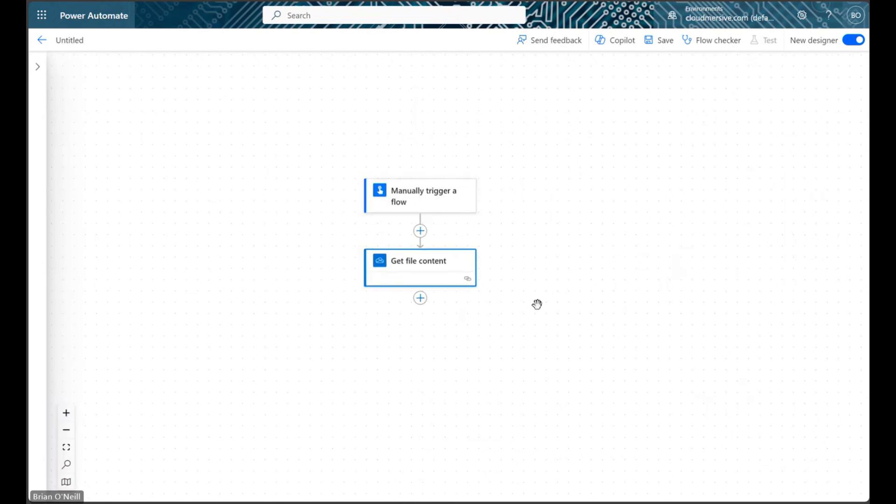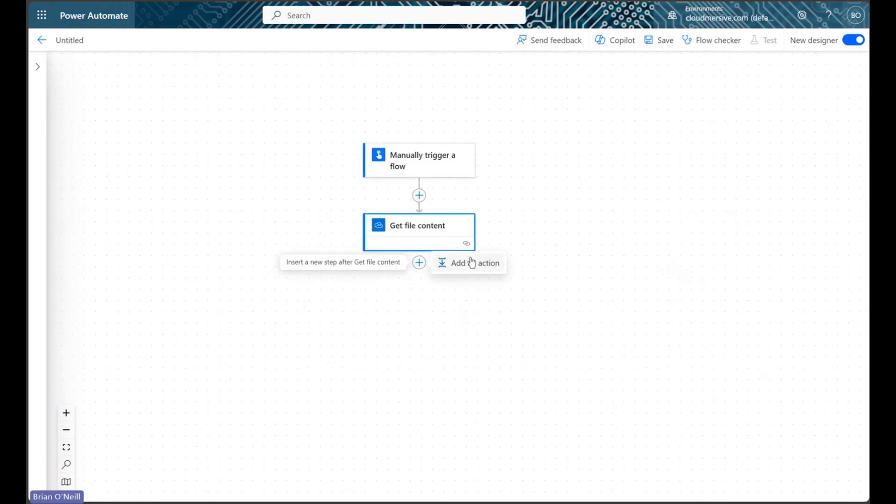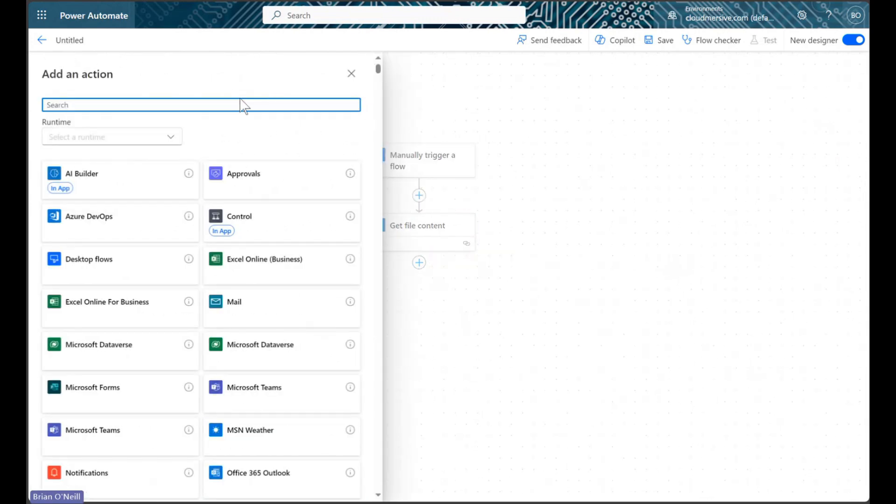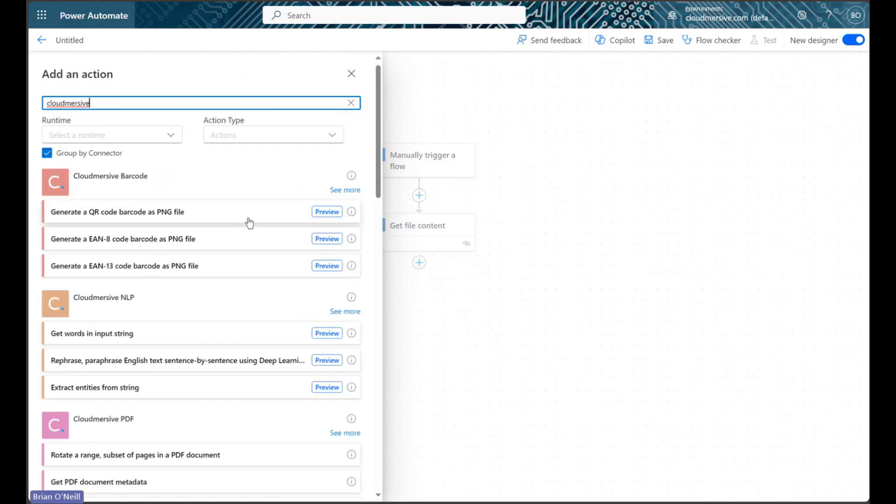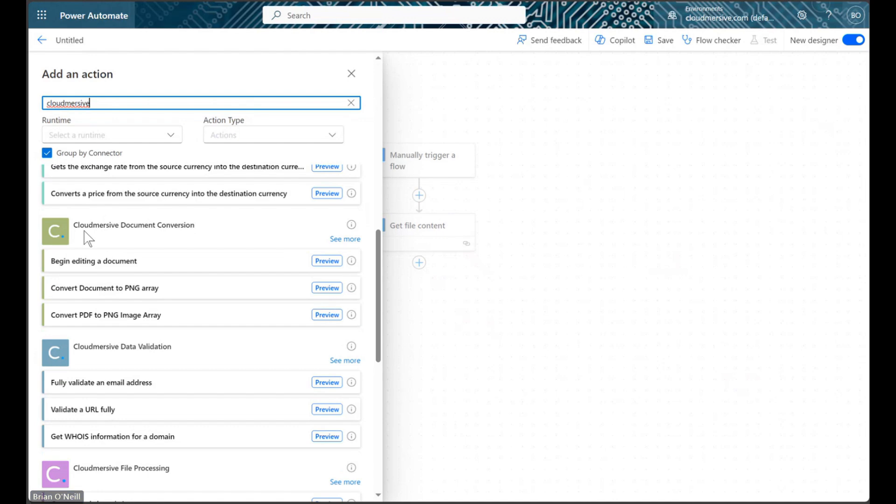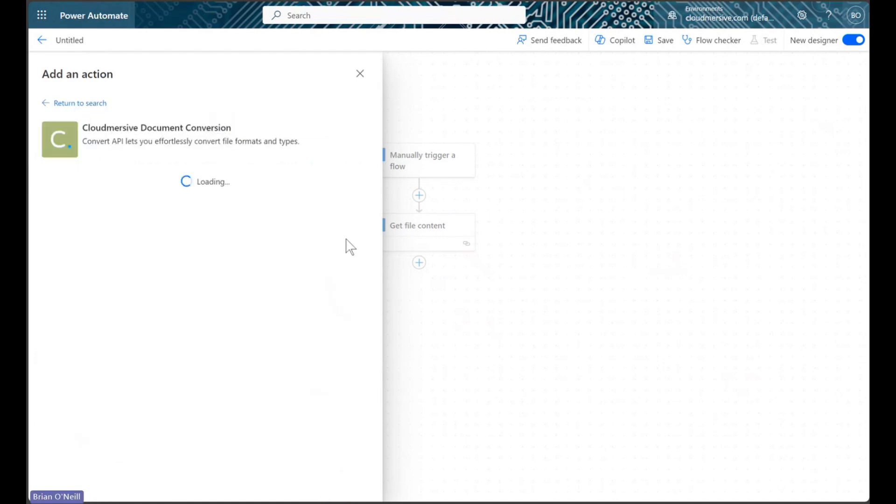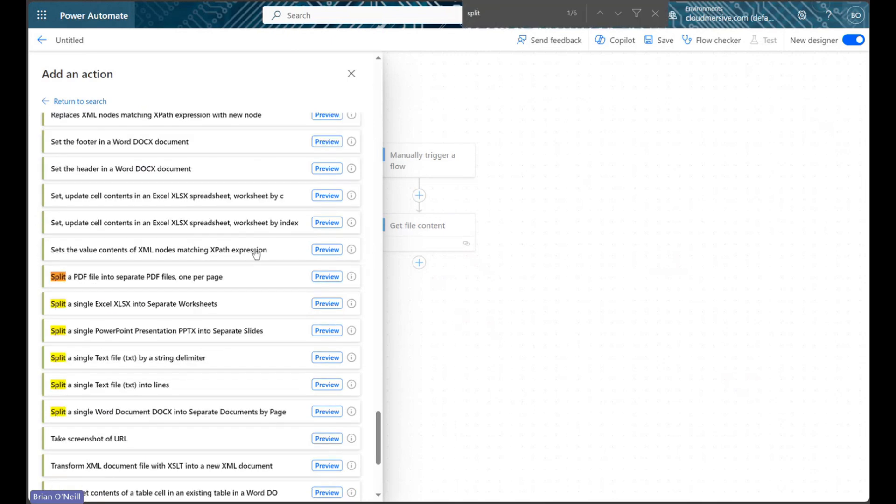In our next step, we will open a new action and search for Cloud Immersive connectors. We will scroll down from here to find the Cloud Immersive document conversion connector with the green logo. When we click See More, we will view the actions list, and from here we can search for an action called Split a Single Excel into Separate Worksheets.